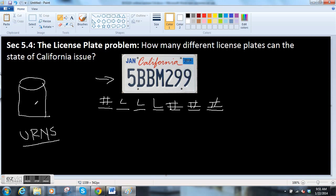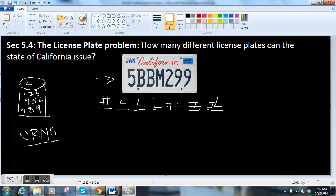In this case, the urn contains the digits: zero, one, two, three, four, five, six, seven, eight, nine. Notice I can't put ten because ten would take up two places. So it's zero through nine, which makes ten total choices.